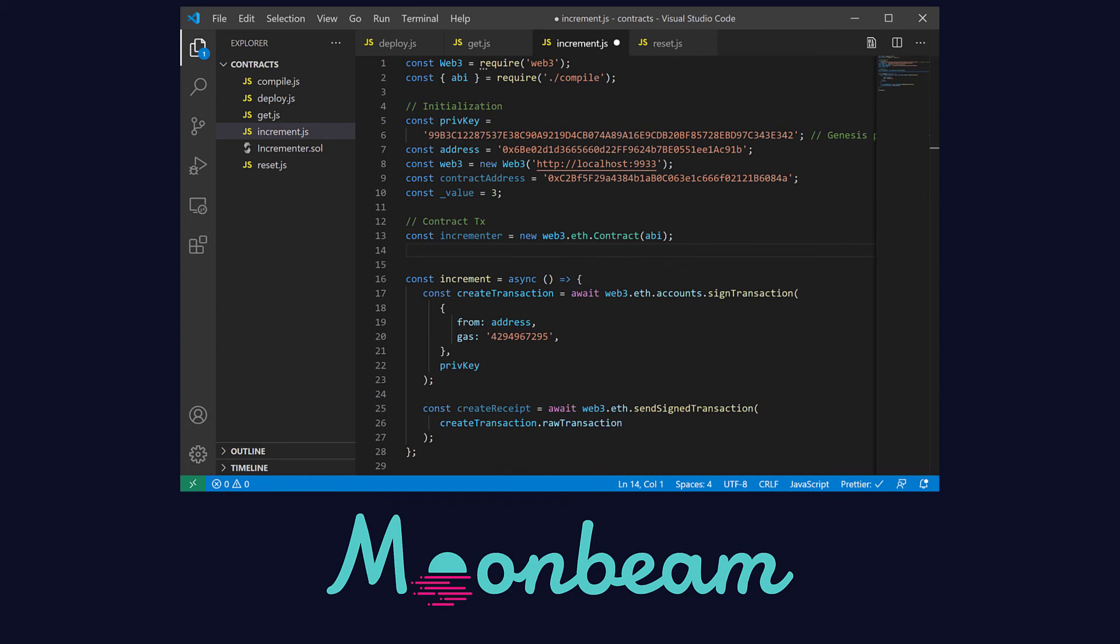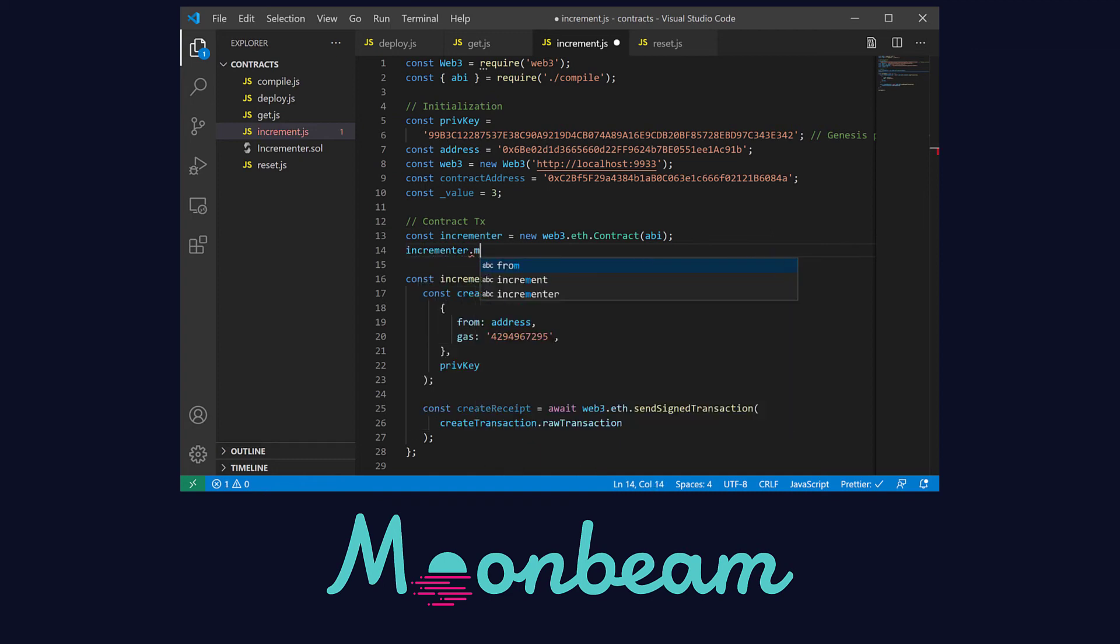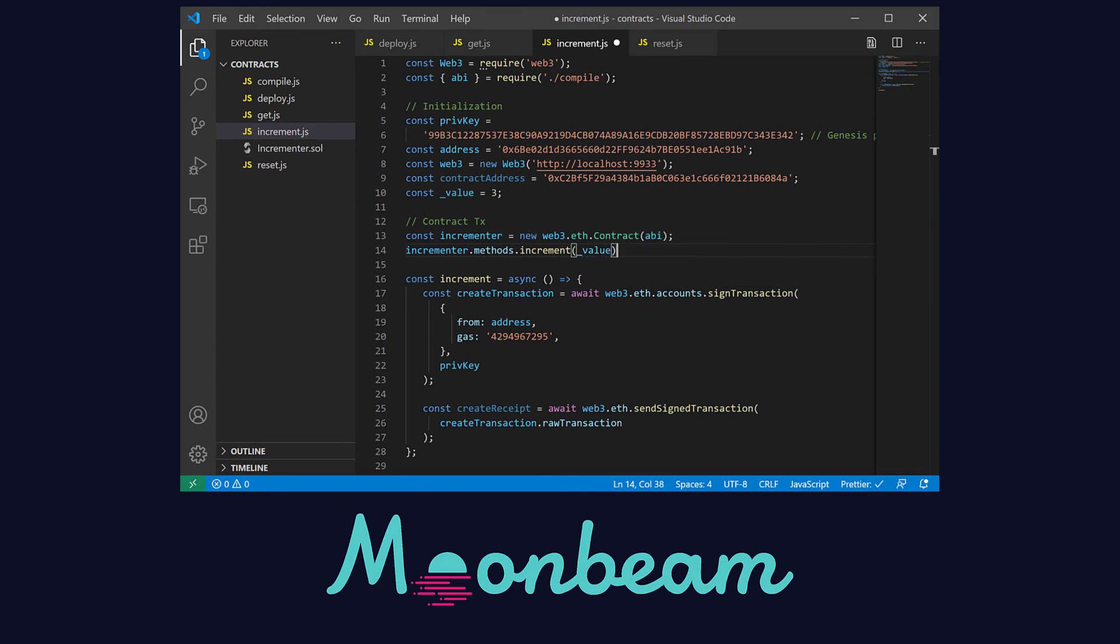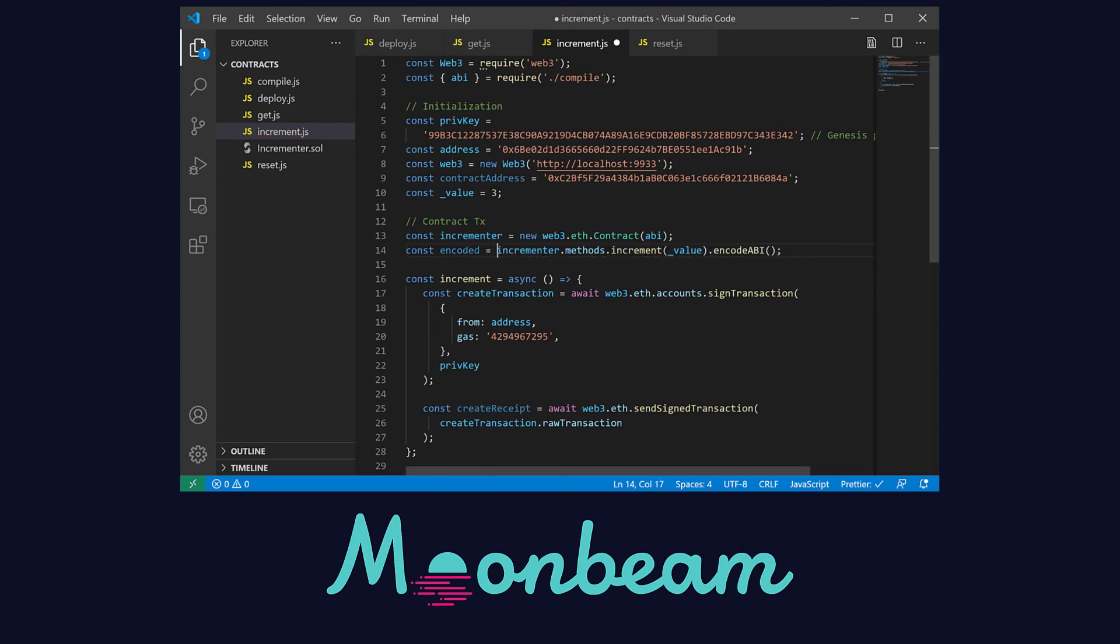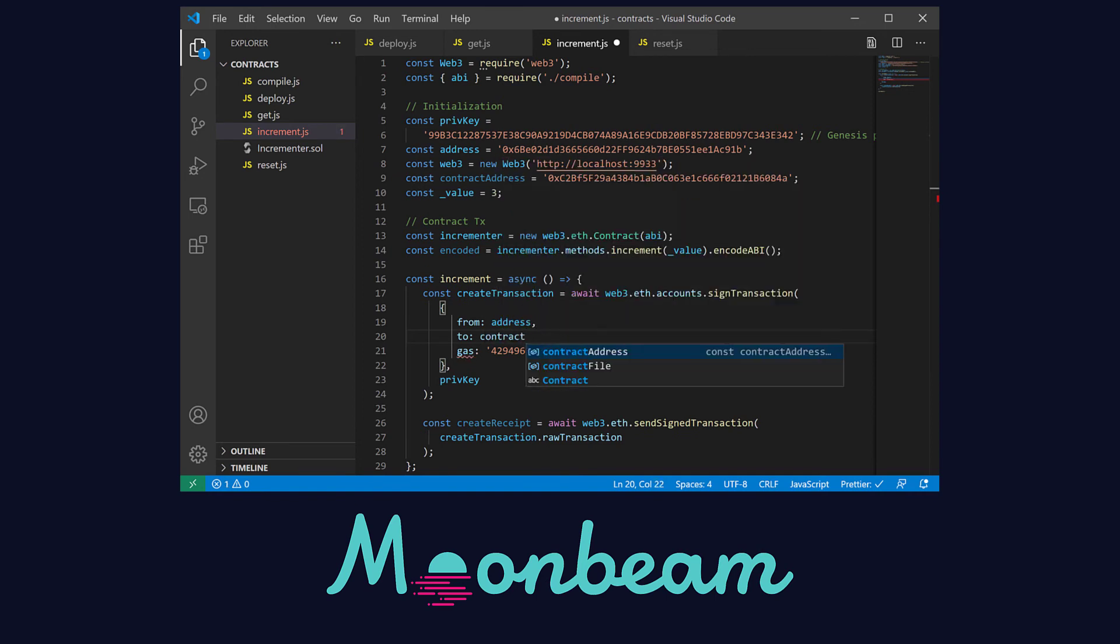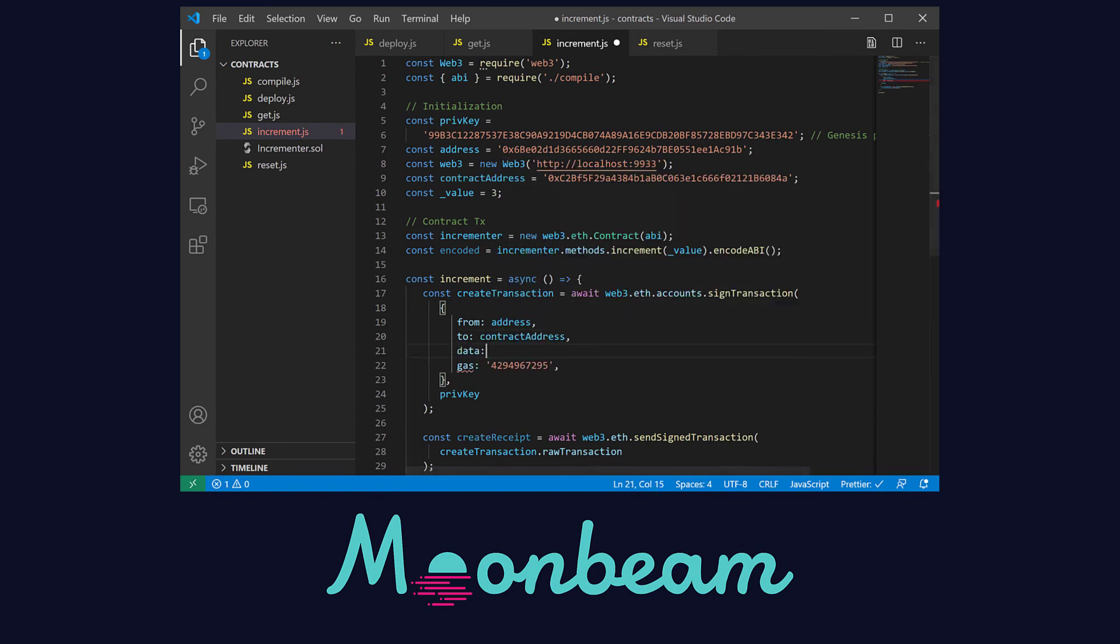With a local instance of our contract created we can use the increment method and pass in the value we just defined. You can also encode this in here and pass in the encoded function compared to what we did before. So down here in the transaction we need to add the to address which is the contract's and the data which is just what we encoded.